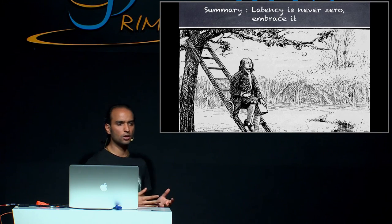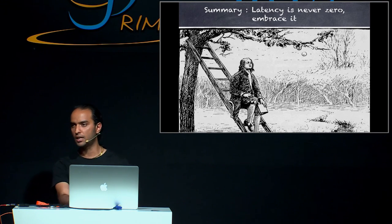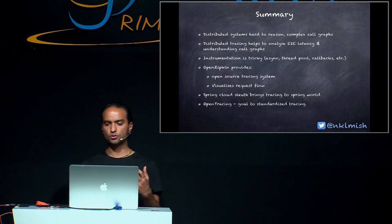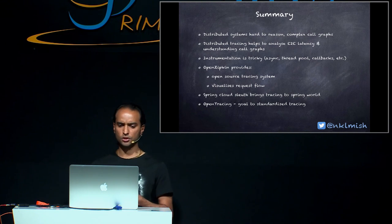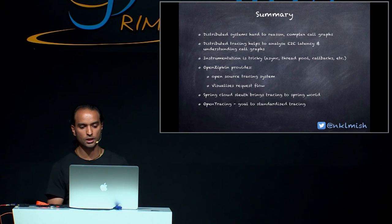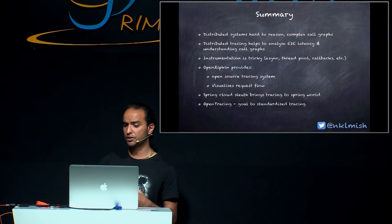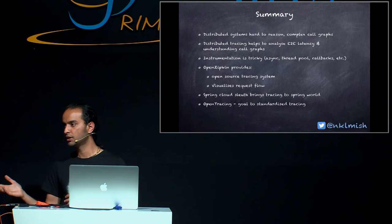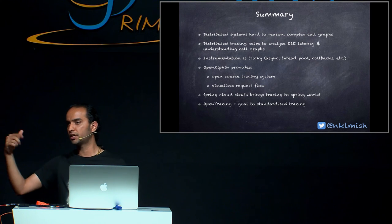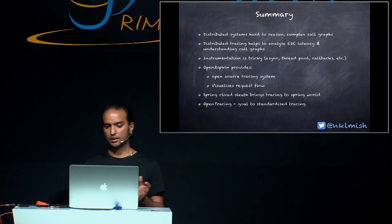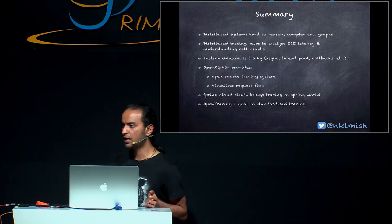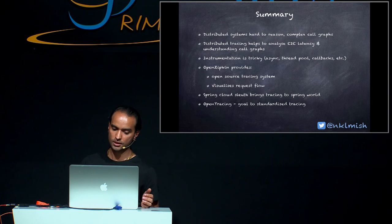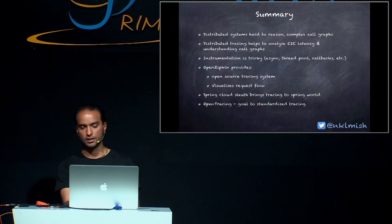So the summary of... The moral of the story is that latency is never zero. And we should embrace it rather than try to neglect it. And distributed systems are hard to reason about because the call graph is really complex. To analyze end-to-end latency, distributed tracing comes in handy and it also tells us something about call graphs, how our call graph looks like. Instrumentation is really, really tricky. So if you are writing all this code by your own hand rather than using Spring Cloud Sleuth or Zipkin, you have to take care of propagating the IDs across various thread pool, callbacks, async. So in order to make the life easier, OpenZipkin provides open source tracing system and it visualizes the request flow. Spring Cloud Sleuth brings tracing to Spring World and OpenTracing try to aim for standardizing the tracing.